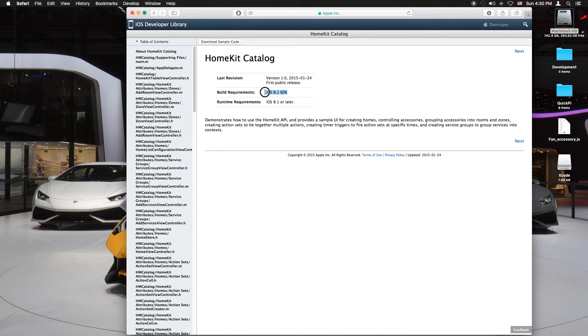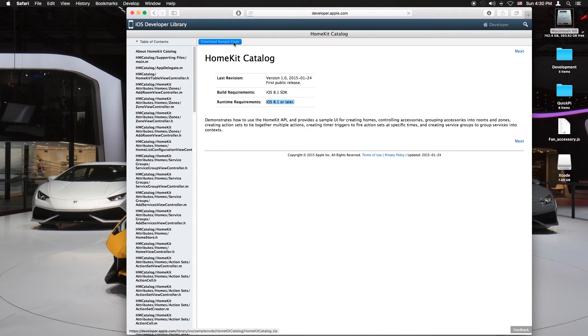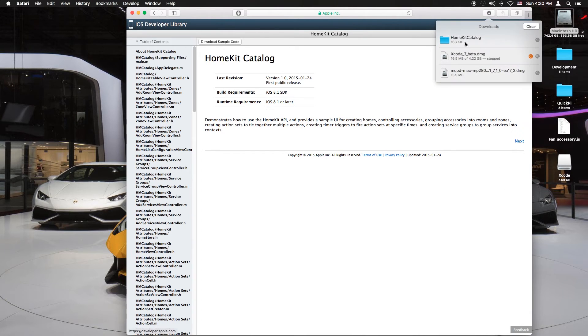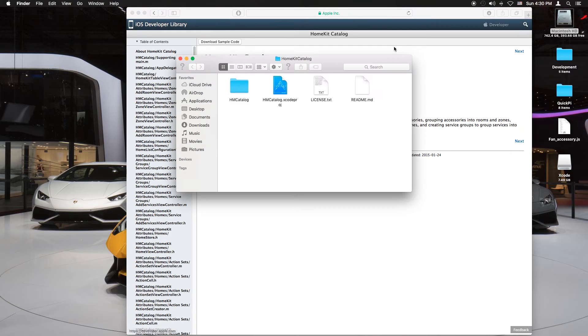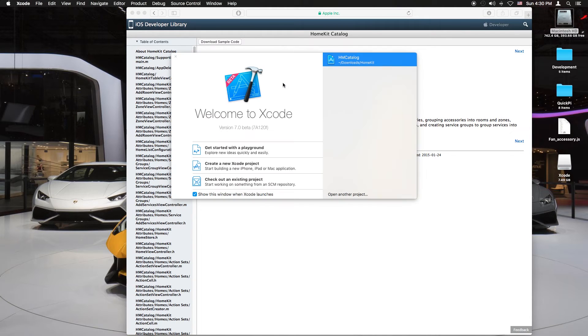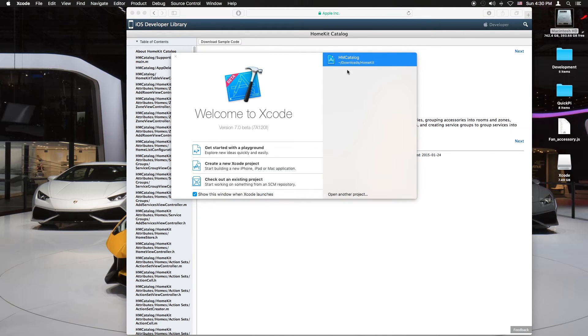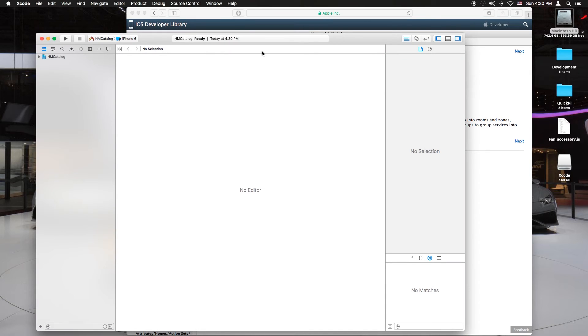You need iOS 8.1 or above. Just click on download sample code. Now once you open it, welcome to Xcode.